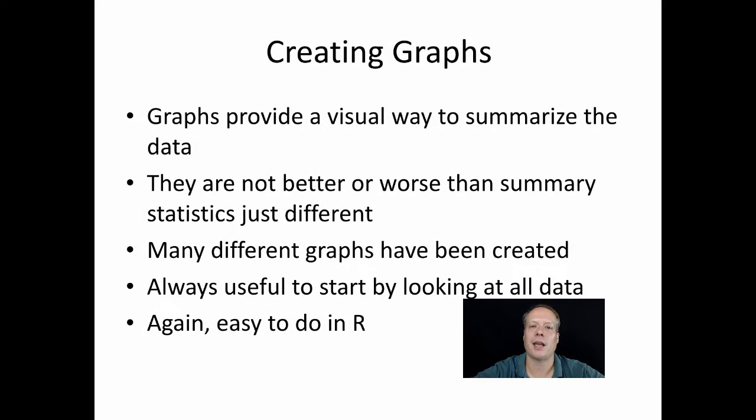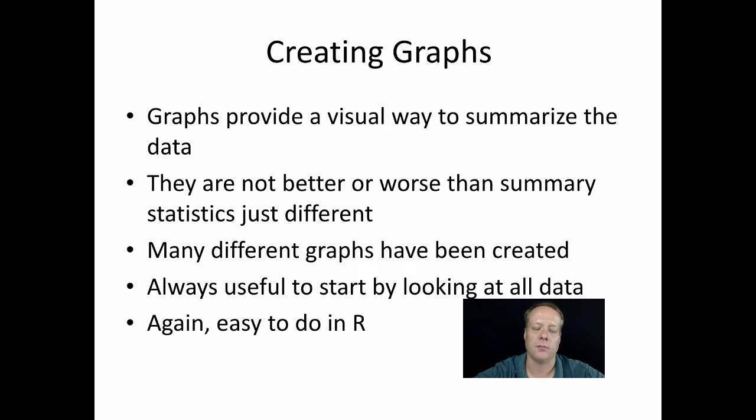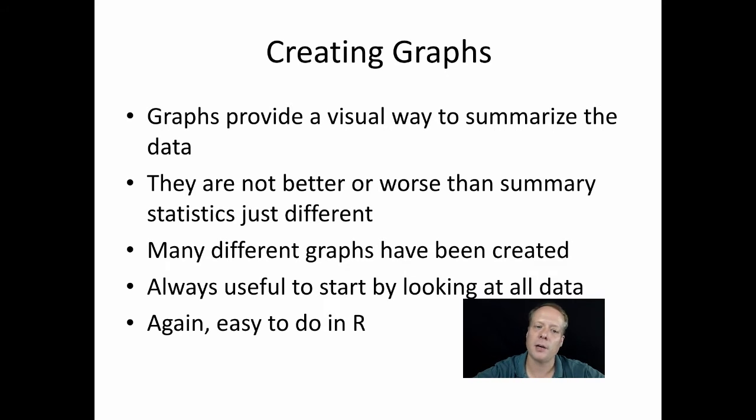Last time we were talking about how to use summary statistics to understand the results of multiple runs. This time we're going to talk about a different way to do it, which is the use of graphs.